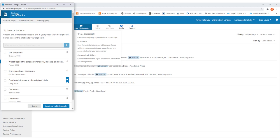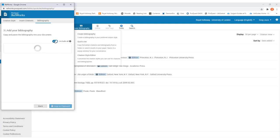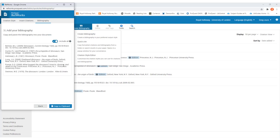Once you've done all of your in-text citations or footnotes, you can then click Continue to Bibliography at the bottom of the pop-up window. This will create a bibliography for you of all the resources that you had created an in-text citation for. If there are some that you need to include in your bibliography that you didn't cite in your assignment, you can click the option at the top to include all of the resources saved in that folder.